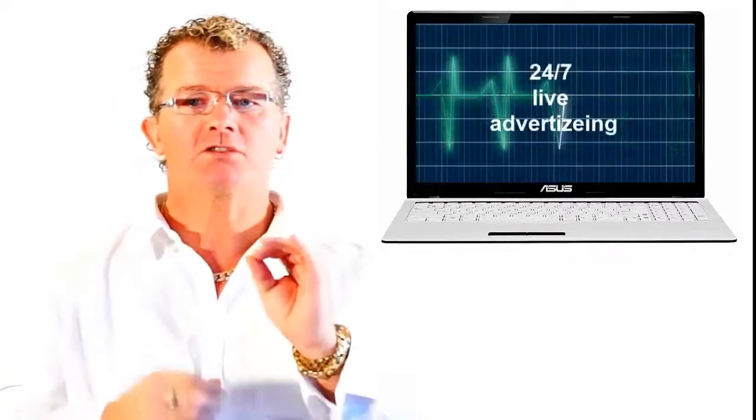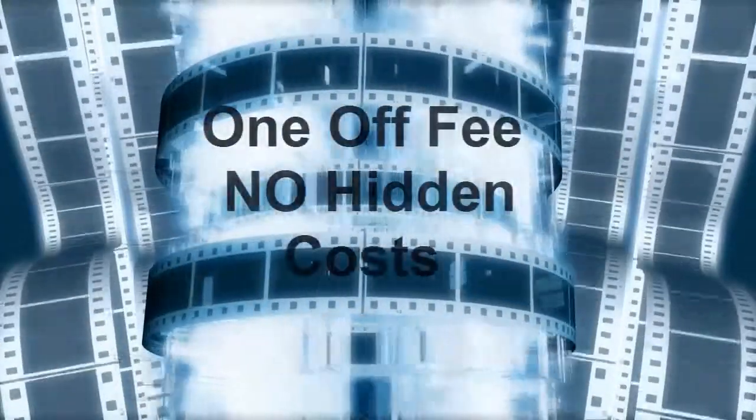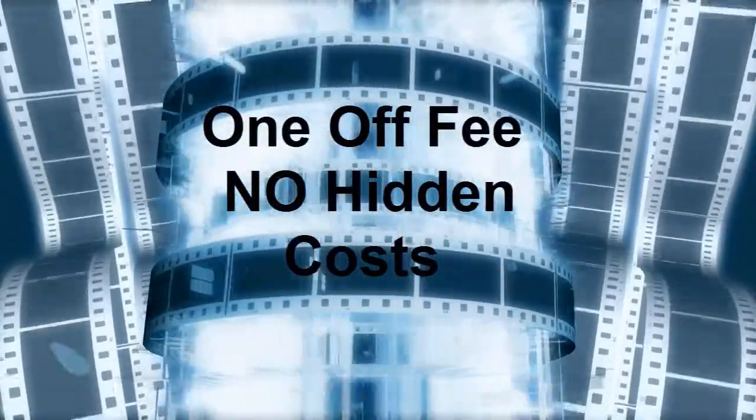Online videos also have the benefit of being available 24-7. And you don't have to pay for it every time it airs like a TV commercial.